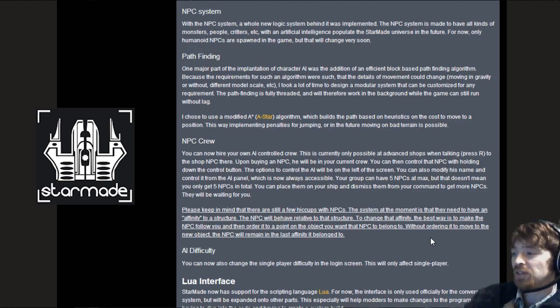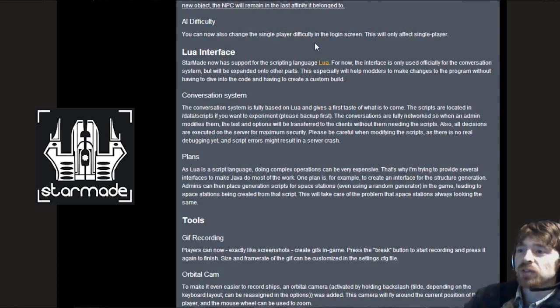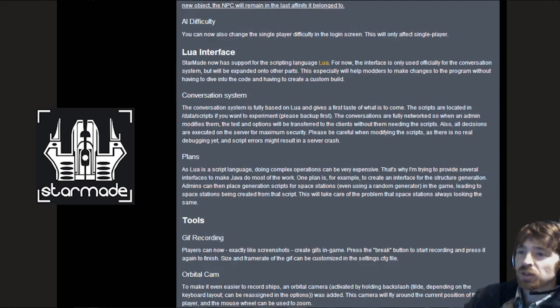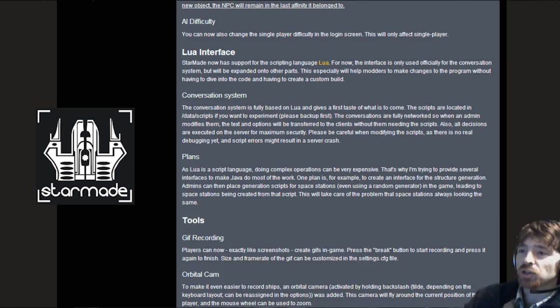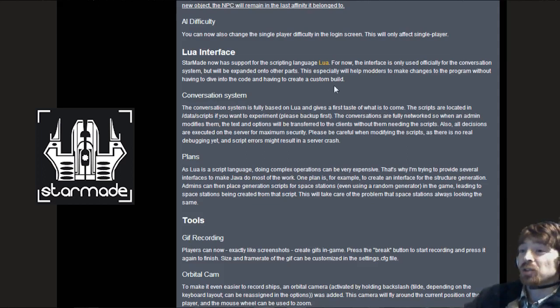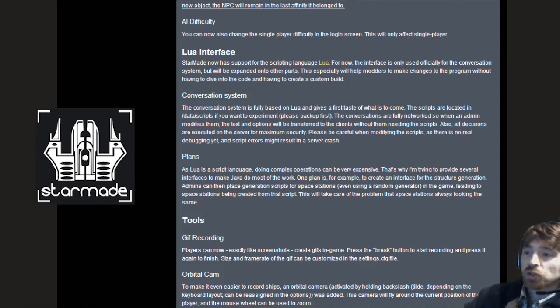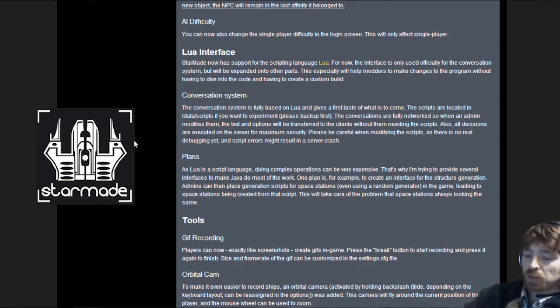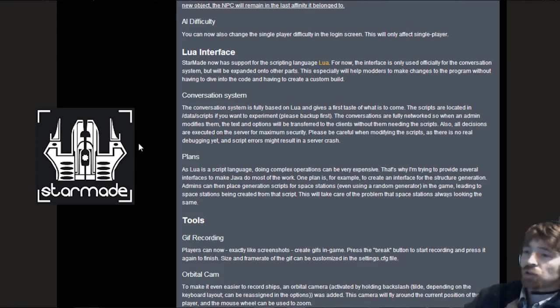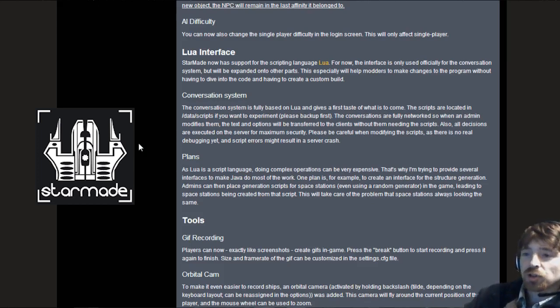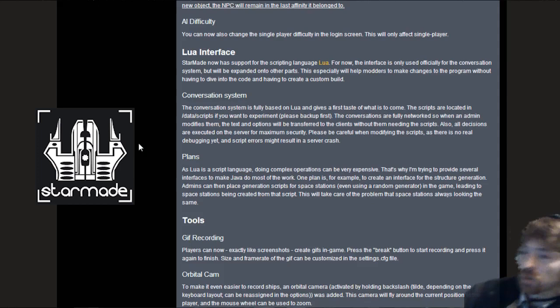AI difficulty. You can now change the single player difficulty in the login screen. Lure interface. Starmate now supports the scripting language Lure. For now the interface is only used officially for conversation system but will be expanded into other parts. This especially will help with modders to make changes to the program without having to dive into the code and essentially create a custom build.